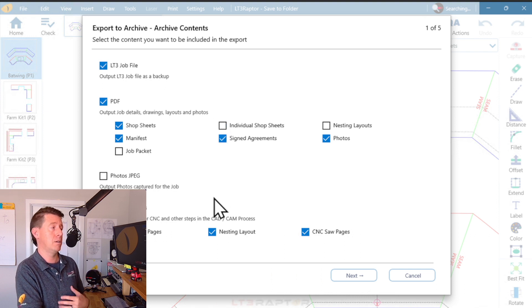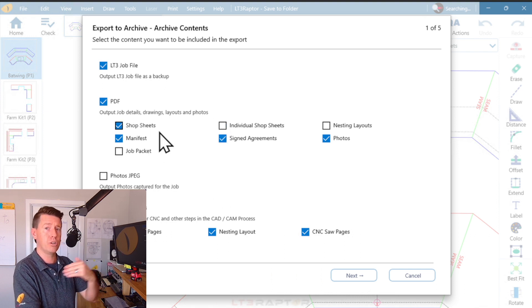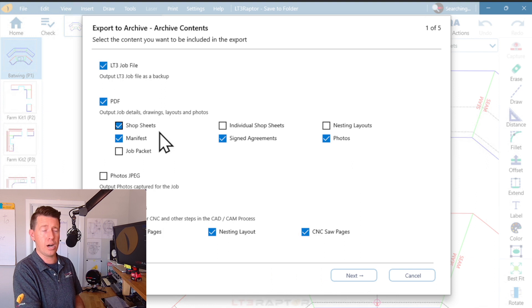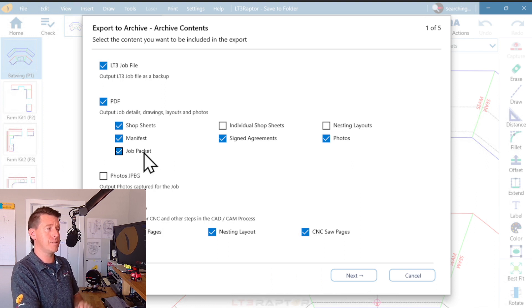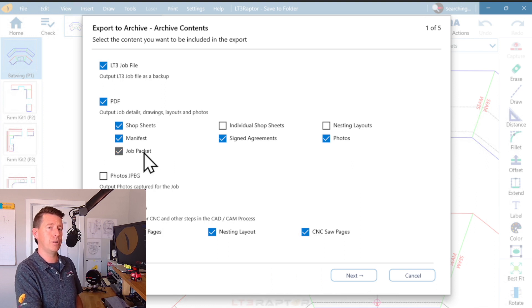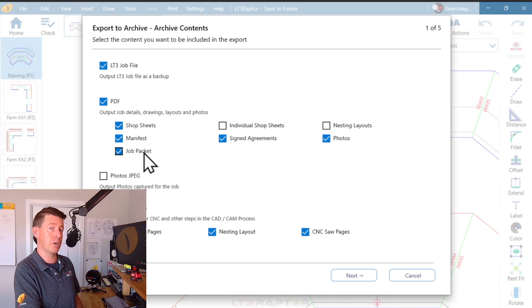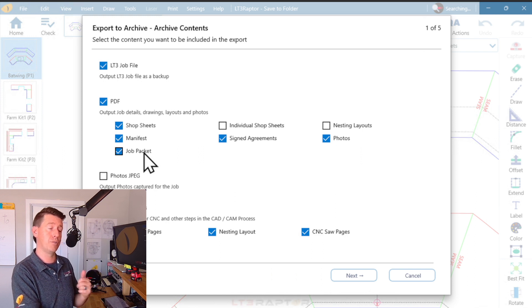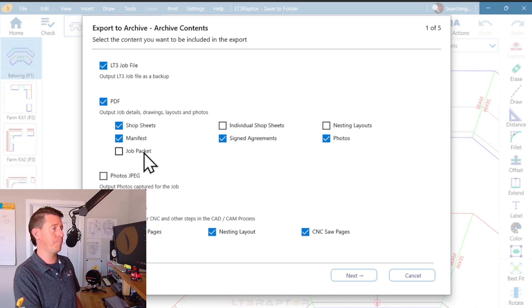For me, I'm usually just communicating directly with the shop. Again, this one's useful if you have a document you want to send directly to a customer for their contract and their approvals.